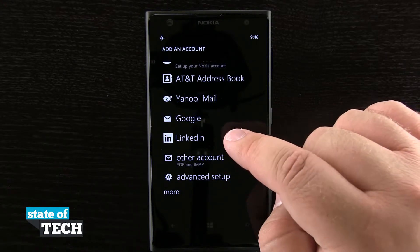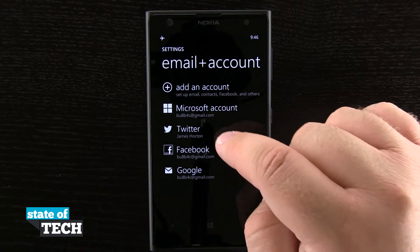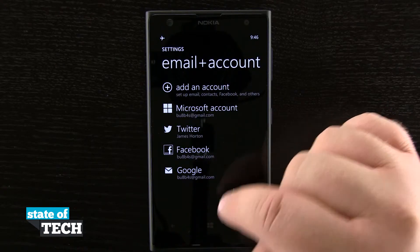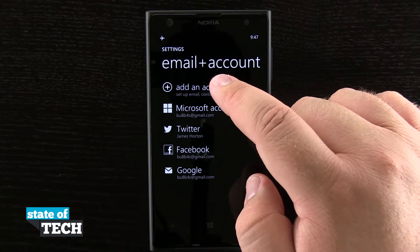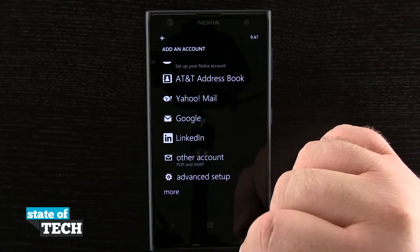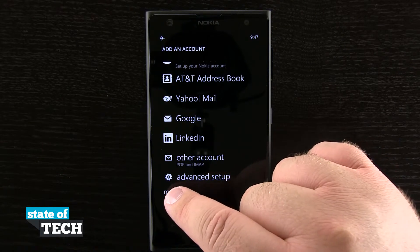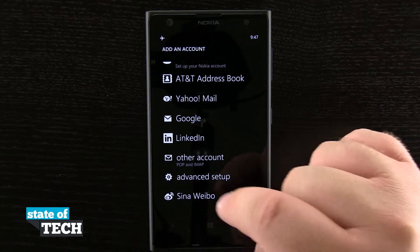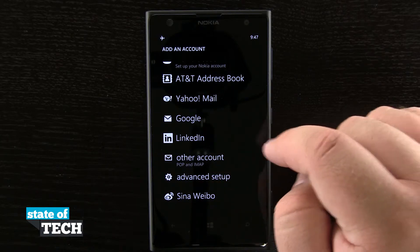Being that I'm already signed into Facebook and Twitter, you see out here on the main screen I have Twitter and Facebook — I'm not going to be able to add those accounts now because I'm already signed into one, but if I wasn't they would also show up in this list. I also have the more tab where I can view one more account, Sina Weibo, if I wanted to add that.